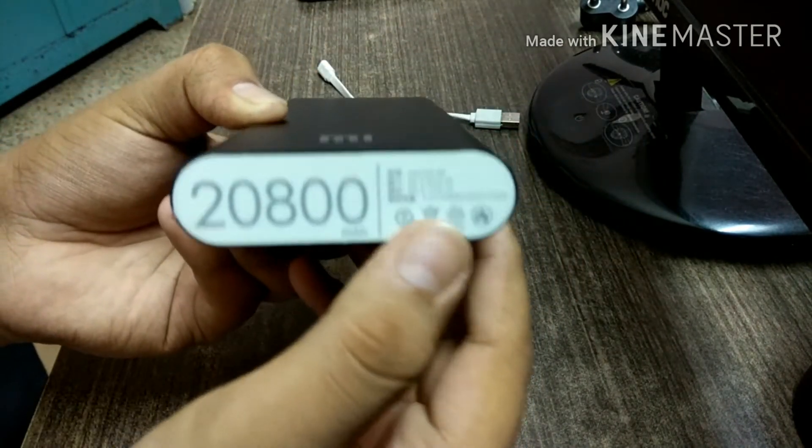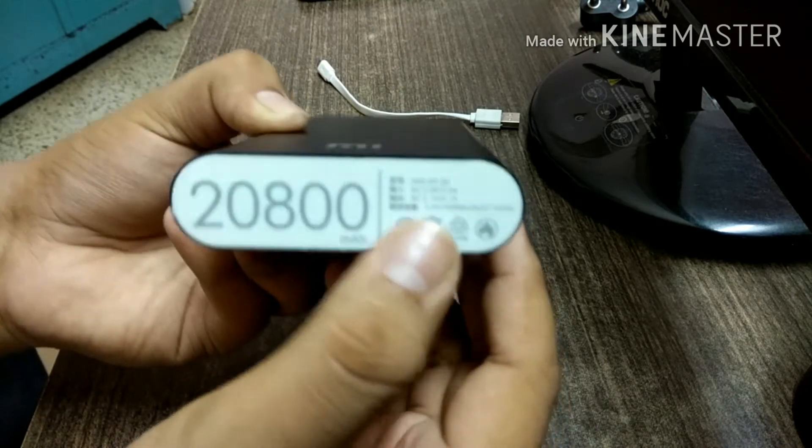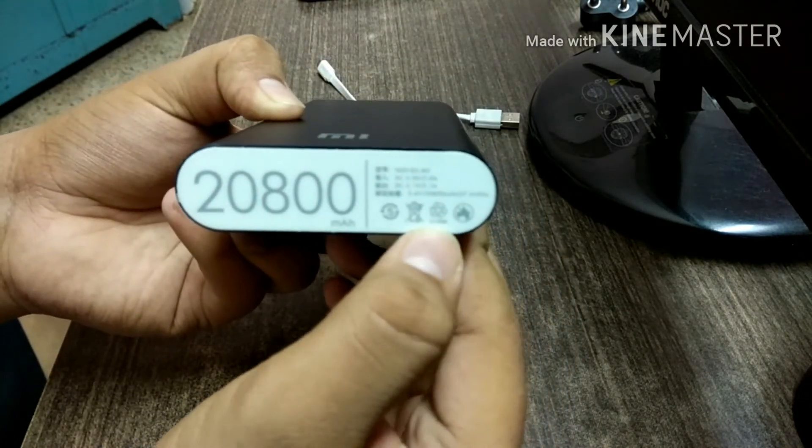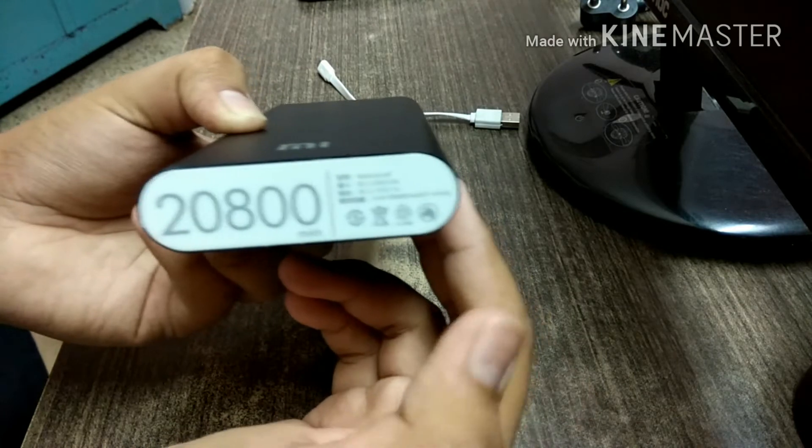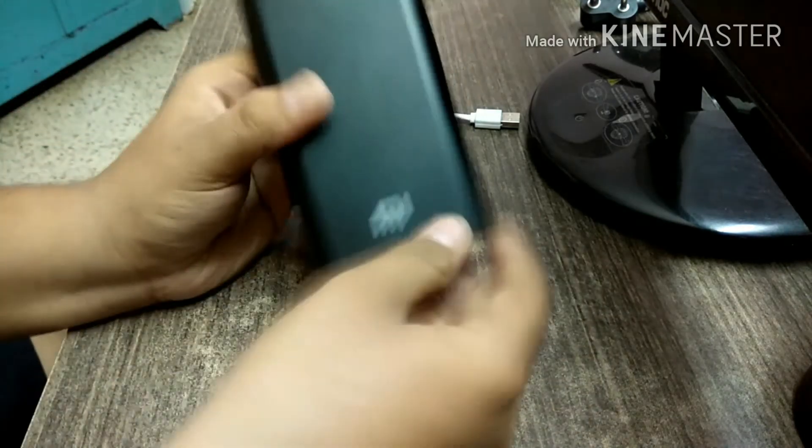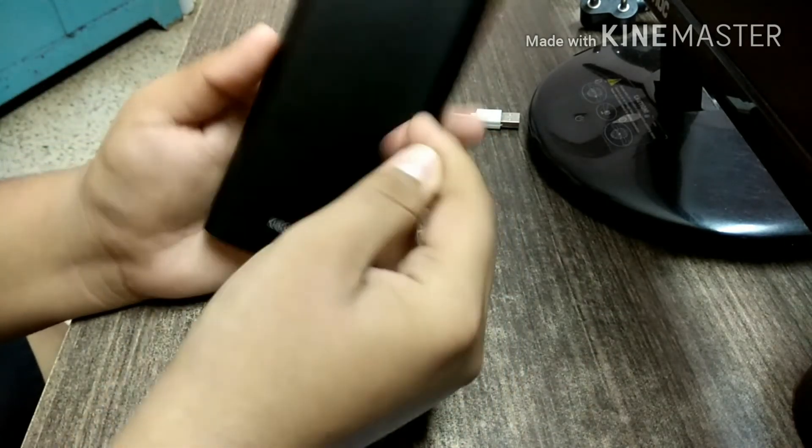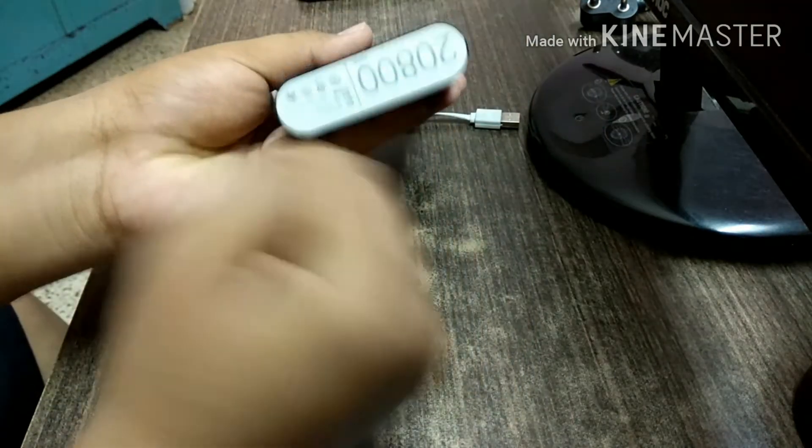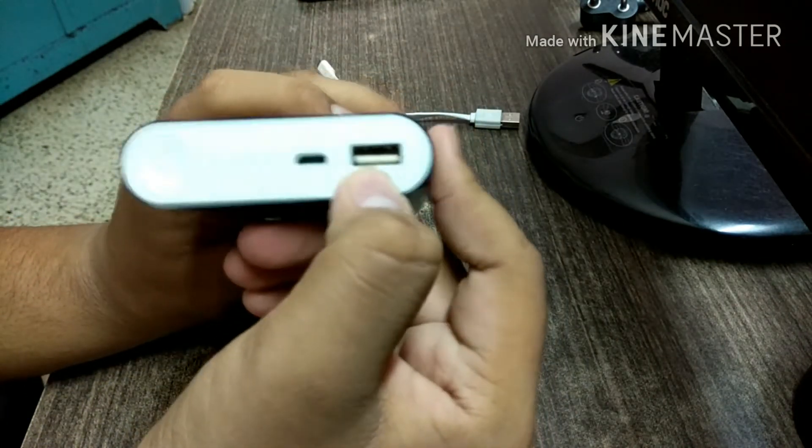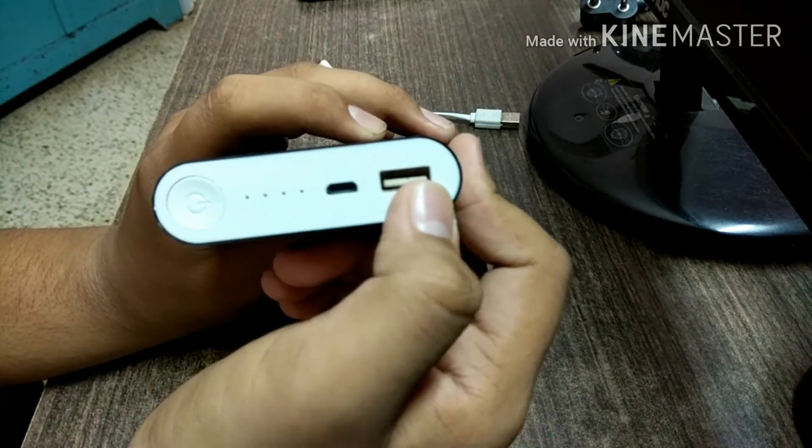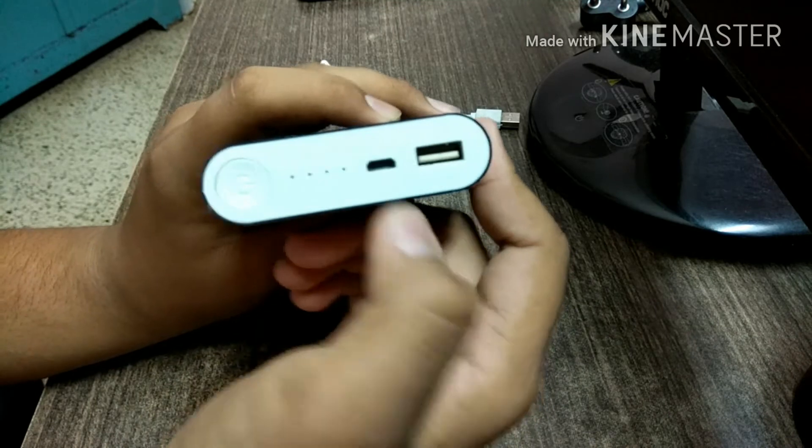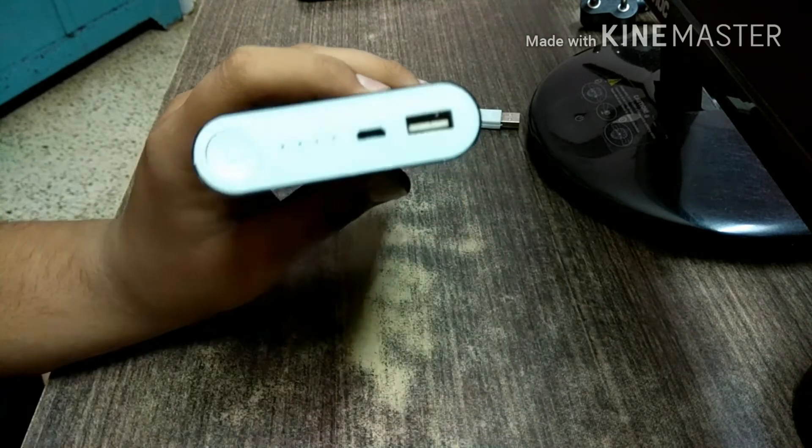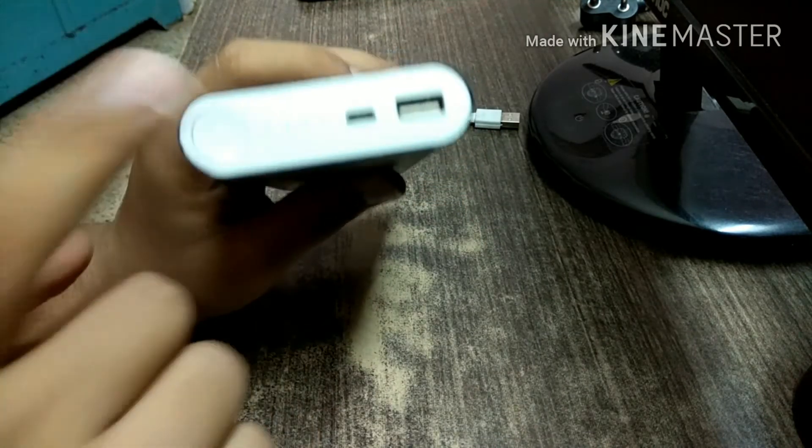Here are some Chinese markings. I don't read Chinese. There are voltage details, DC voltage, a recycle symbol, and 'do not throw in the bin.' This is the MI logo, 20,000 mAh battery. On the back you get Xiaomi.com. On the upper part you get one USB port for charging devices, and this is the input for charging the power bank. This is the power button.